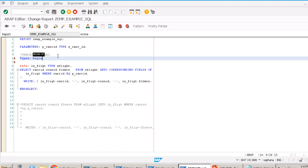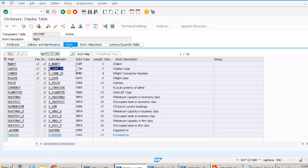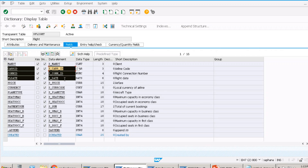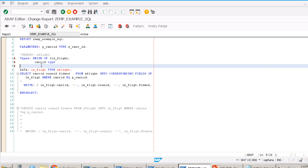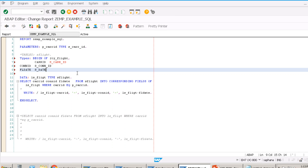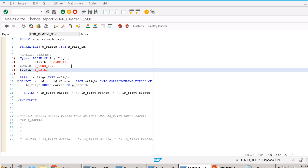So use the same data elements or matching data types to ensure correctness. This is how we use a local type to enhance performance — fetch only the fields you need, define a matching structure, and avoid INTO CORRESPONDING FIELDS. Now let me show you the without-loop approach: SELECT CARID, CONID, FLDATE FROM SFLIGHT INTO LS_FLIGHT WHERE CARID = P_CARID.